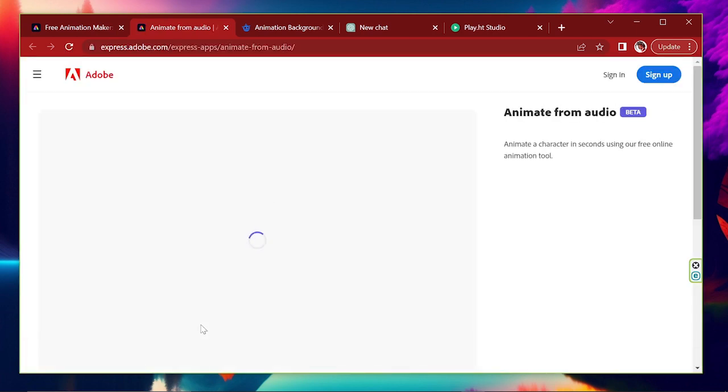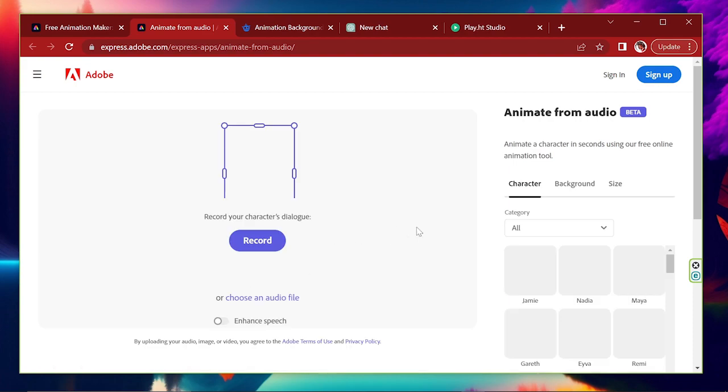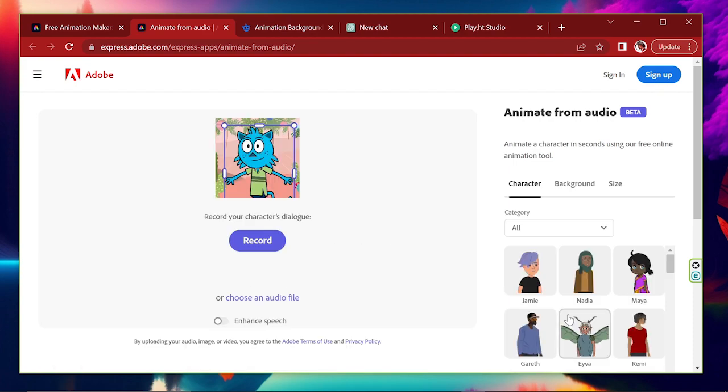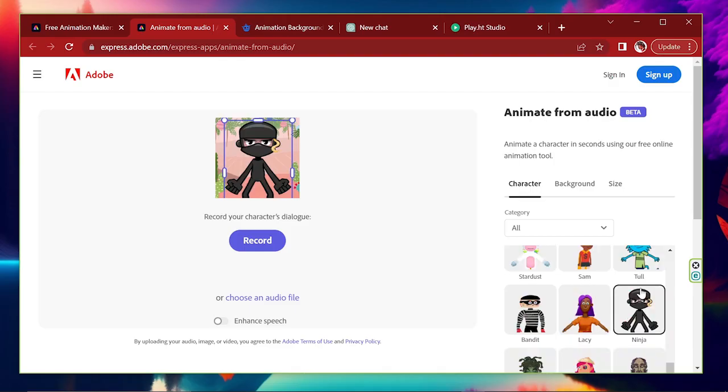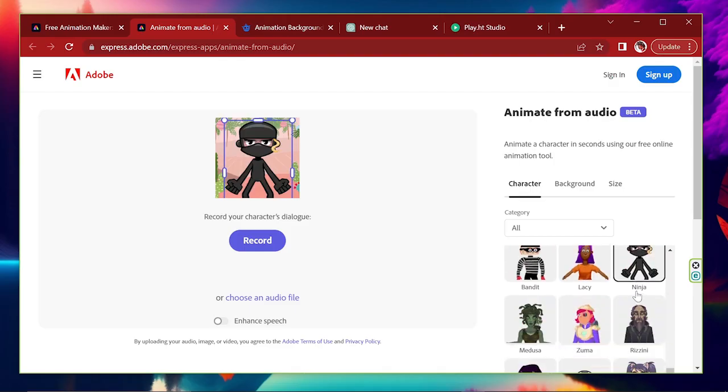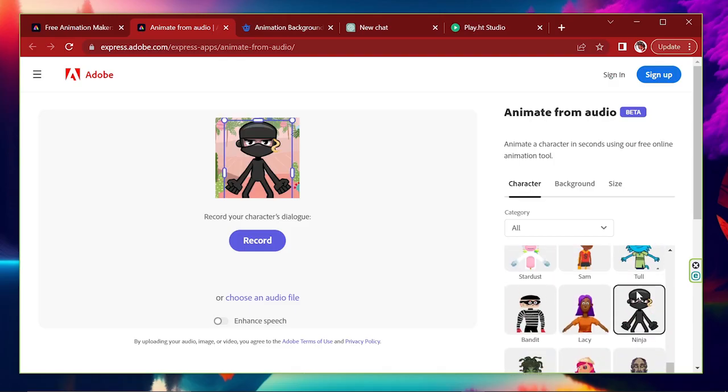This is the interface. You can see the characters here. I select one.